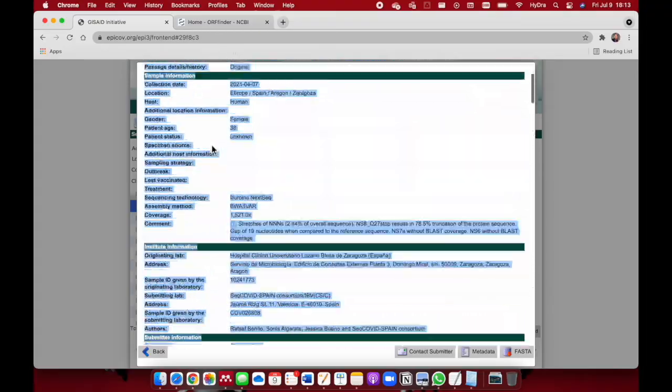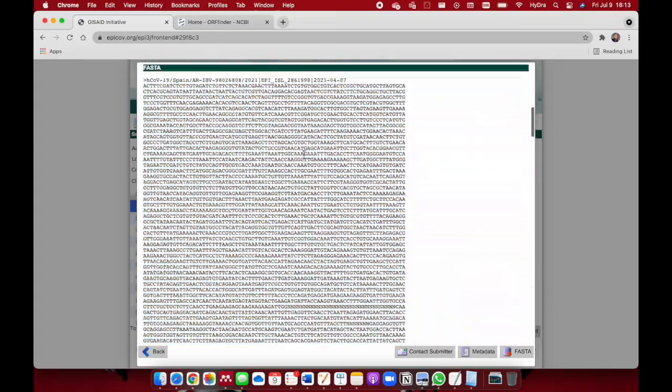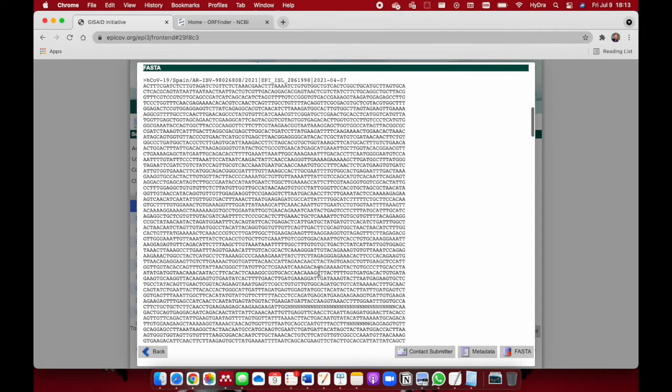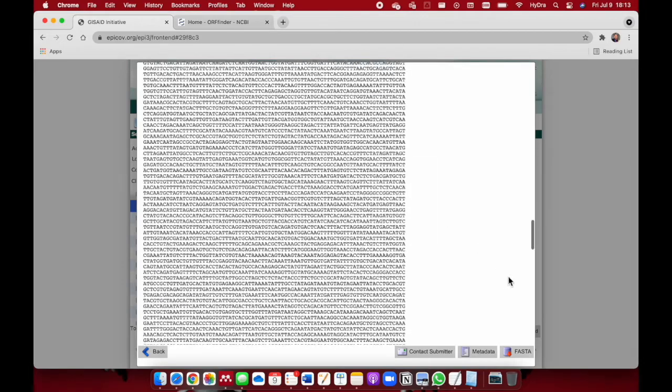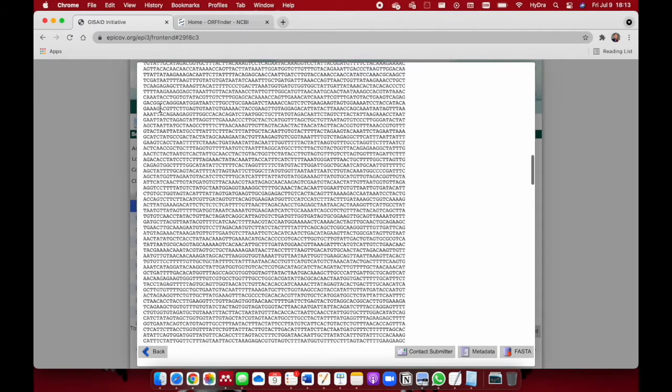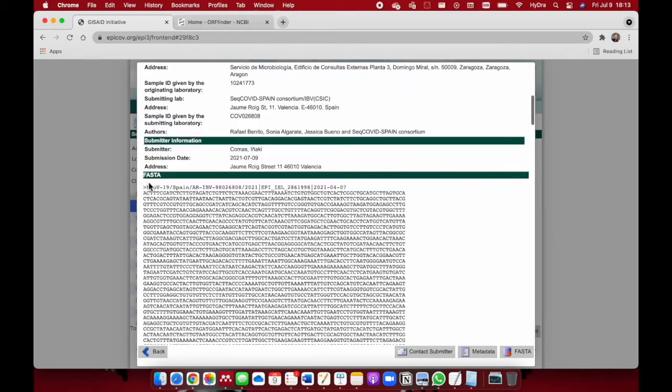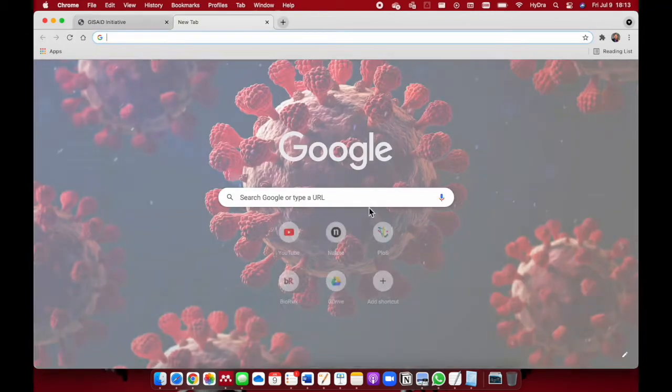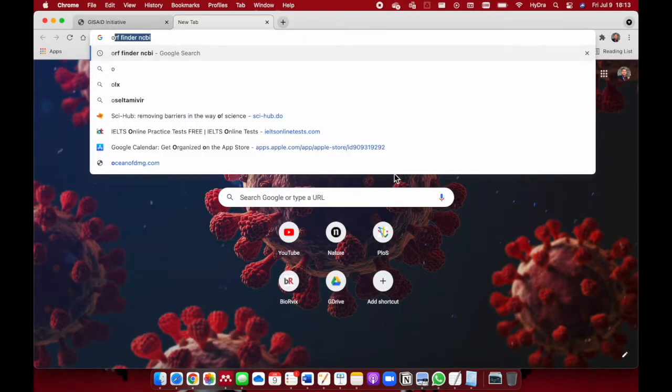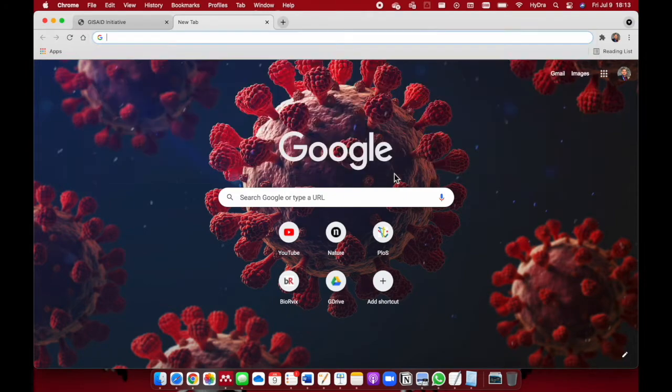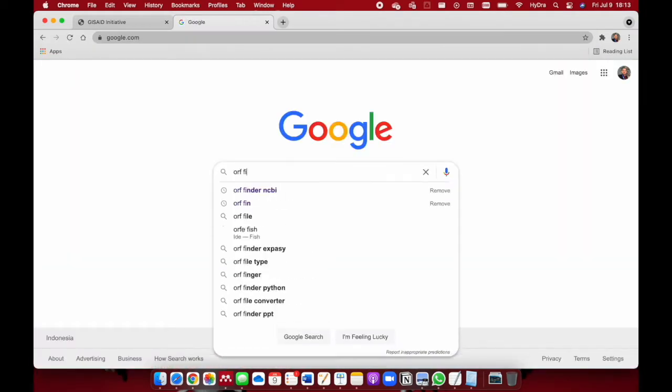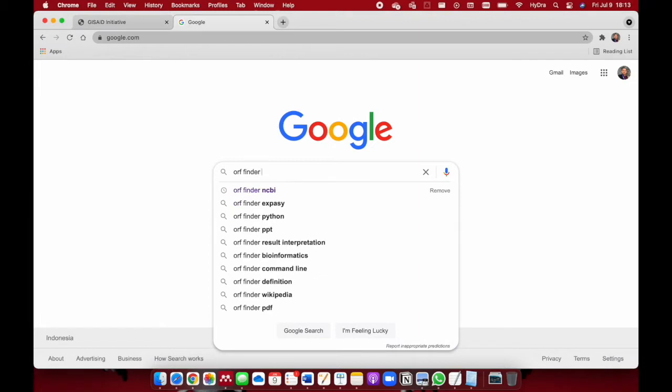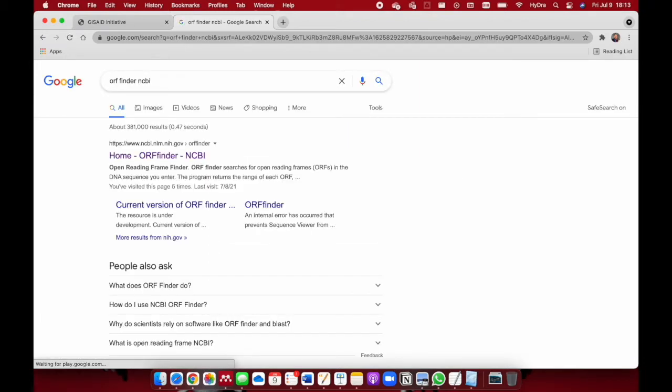What we need to do now is check what are the open reading frames on this whole genomic sequence. I'm going to copy directly from here instead of downloading. Let's open a new tab and go to Google and search for ORF finder NCBI. Click on that.